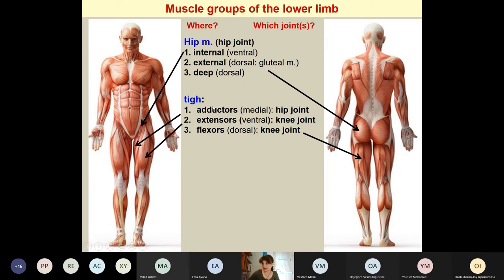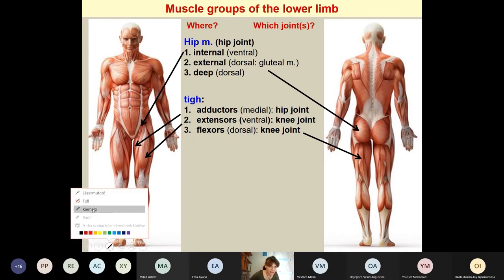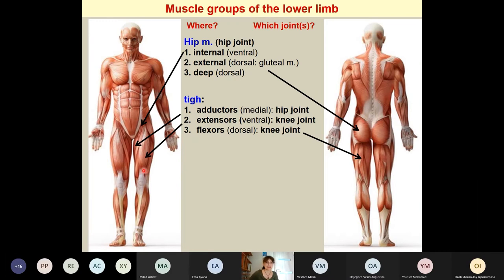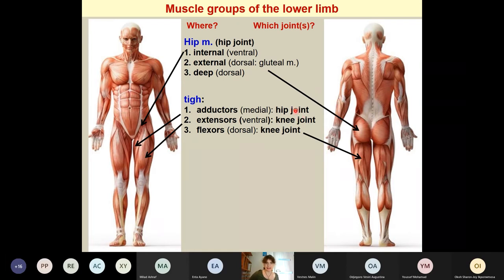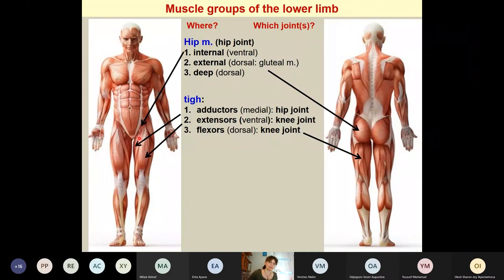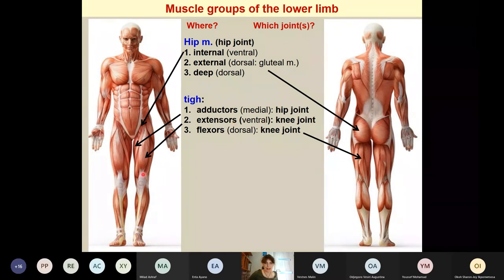Continuing downward on the thigh, we have altogether three muscle groups. Ventrally we have the extensors — an important difference from the upper limb, where on the lower limb the extensor group is on the ventral side. Medially we have the adductors, and dorsally we have the flexors. The adductors act almost only on the hip joint, bringing the thigh closer to the trunk. The extensors and flexors act mainly on the knee joint.